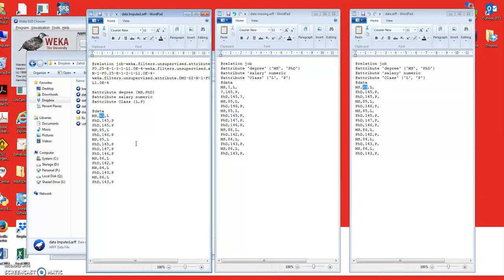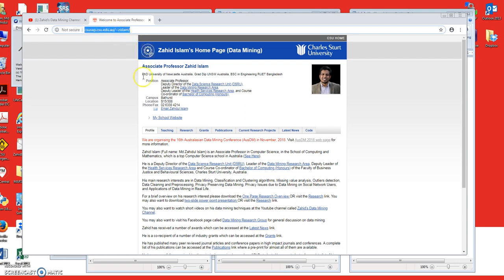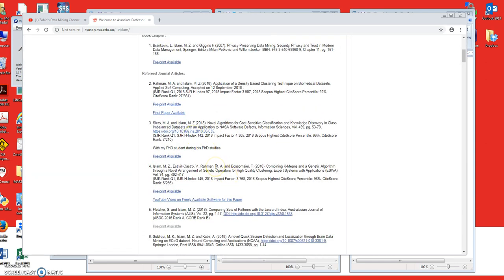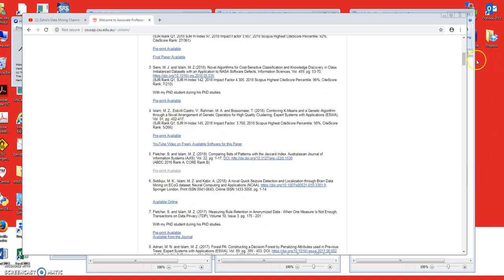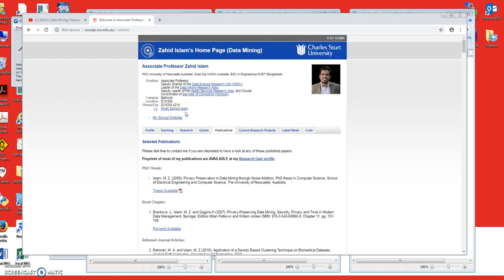Thank you very much for watching. I hope this helps. If you are interested in how the imputation techniques work, please visit my webpage at zislam.csu.edu.au/zislam. Go to the Publications link to see all my published papers — preprint versions of most papers are available there. If you have any questions or need a specific paper and are having difficulty downloading it, feel free to email me — there is a link on my webpage. Thanks for watching.